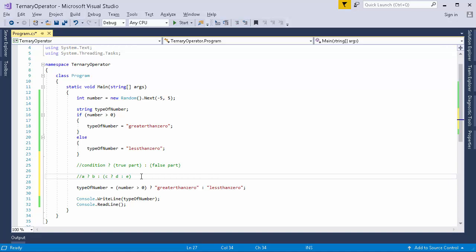This is similar to the case of if-else in which we can use if-else inside this else part also. You can use as many as ternary operators, but remember you need to keep these brackets in case of nested ternary operators, just to make sure that the true part and false part are properly segregated.